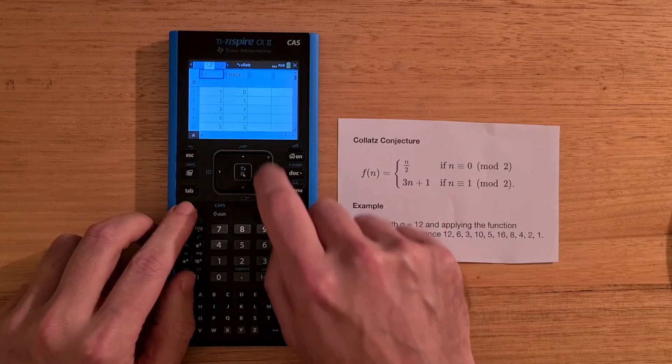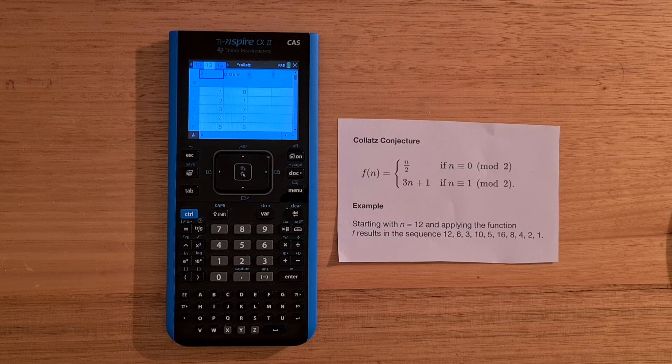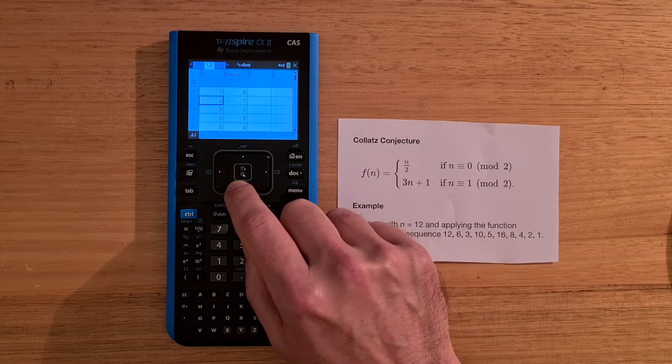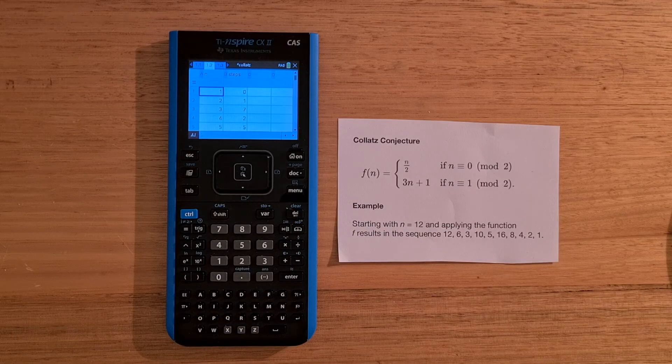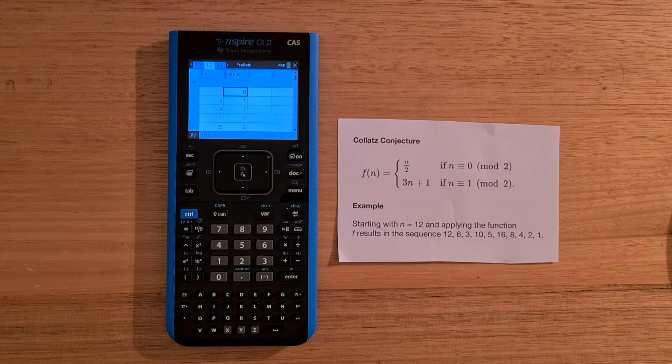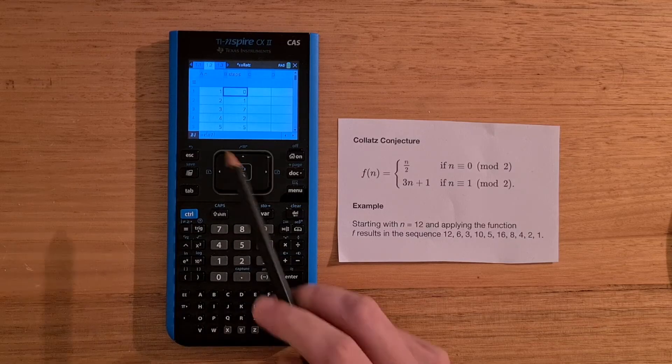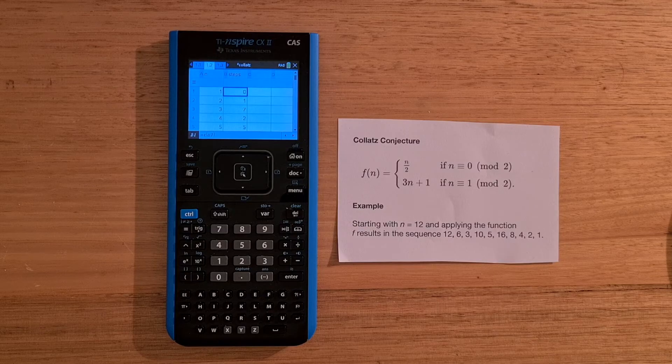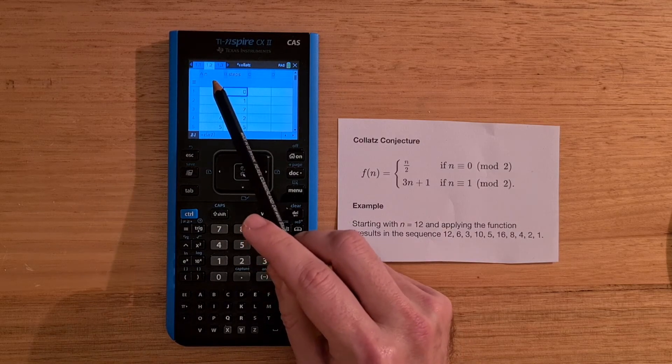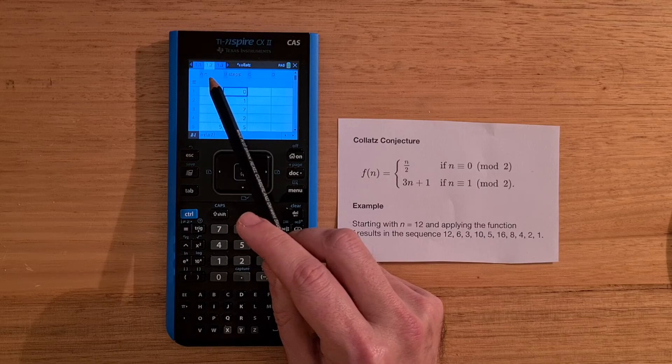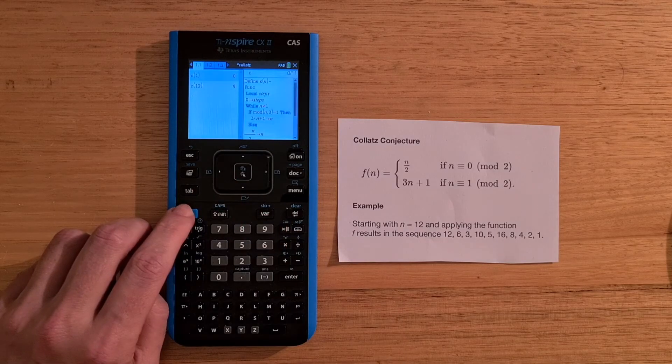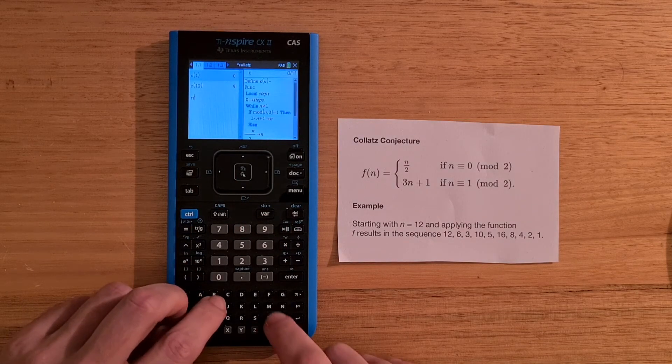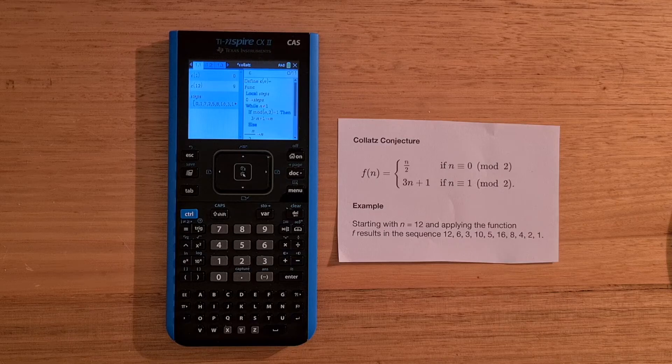And on the next page, I've added a spreadsheet, and this works a lot like Excel. So in the first column, I've got n, my series of numbers from 1 to 10. And then the second column is set up to call the function C using the value of the cell to the left. So at the top of the spreadsheet, I've linked the two rows of data to two variables within the document, n and steps. And again, these can be accessed from any app. So I can go back to the calculator and type in steps. And I can see a list of those values.